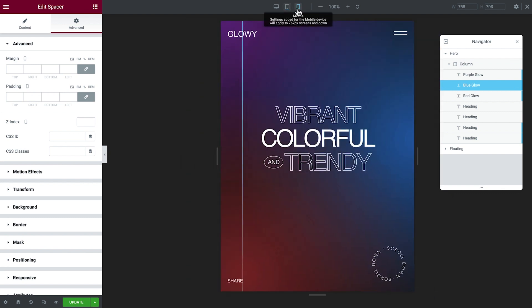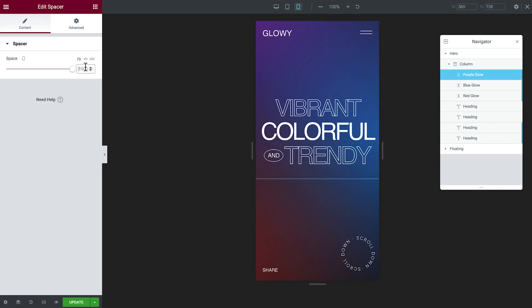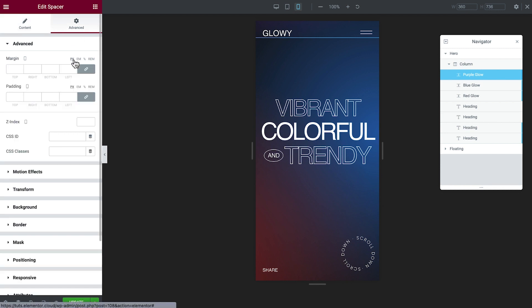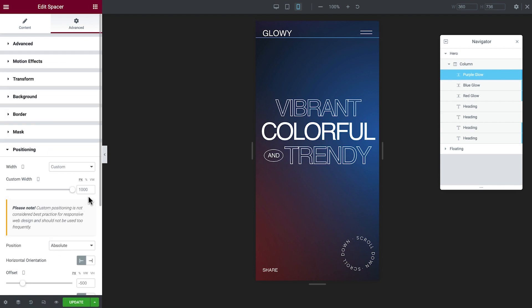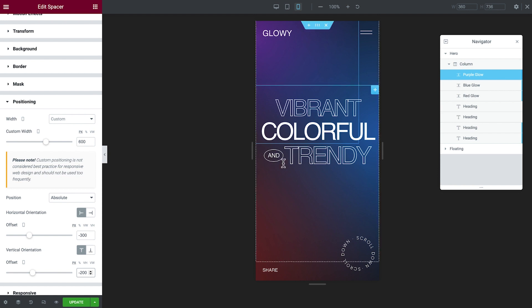Now we'll switch to mobile preview. The size of the spacers is a bit large for this screen size. So, back in Content, reduce the space — which, as you'll recall, controls the spacer's height. We'll return to Positioning and reduce the width as well as adjust the offsets. We'll go ahead now and select and update the size and positioning for each of the other spacers.